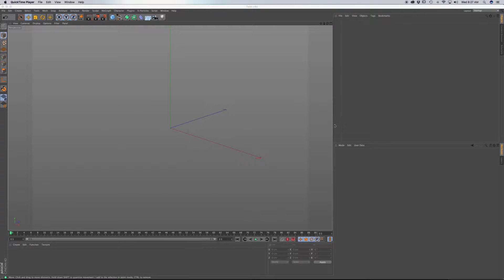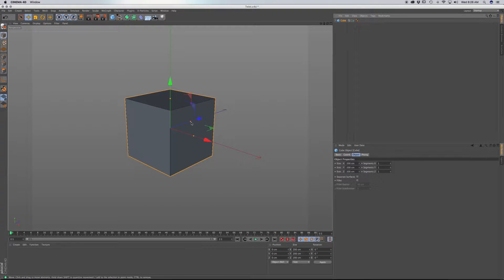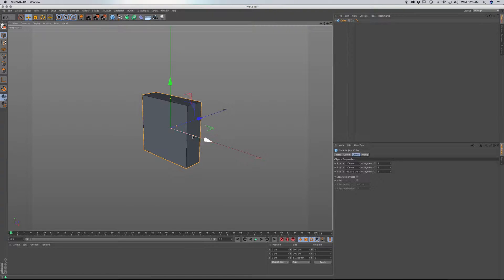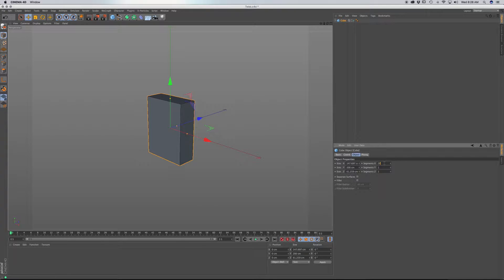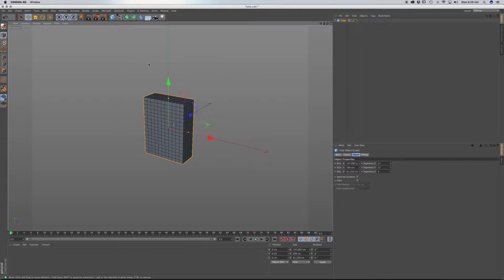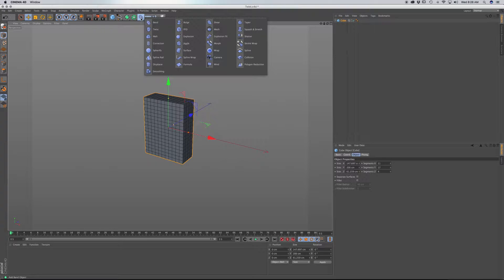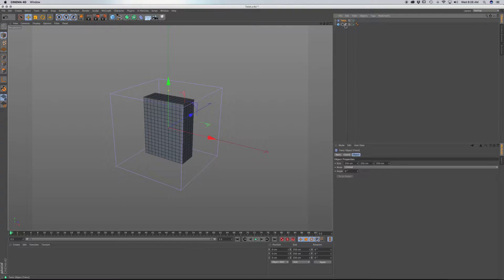In this animation, I'm going to be using the Twist Deformer. Grab a cube and resize it so it's pretty thin. Add in a bunch of segments — go NBO on your keyboard to bring up lines. Go into Segments and put in an equal amount: 20, 20, and 3. Drop it down a bit so it's pretty even. Next, go to the purple icon and grab Twist. Drag this until it's a child under the cube, then click Fit to Parent.